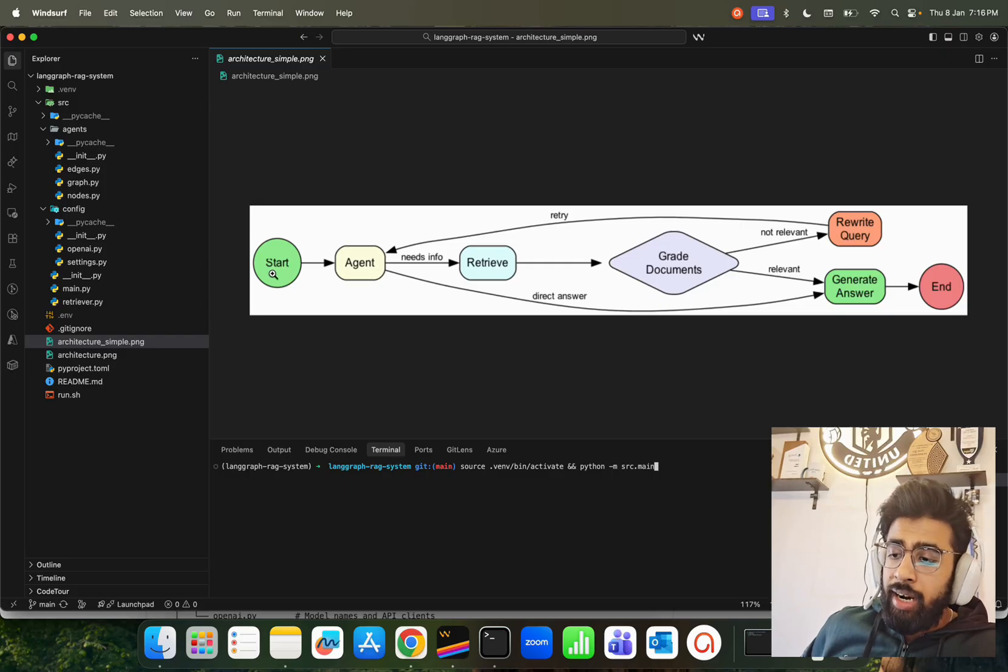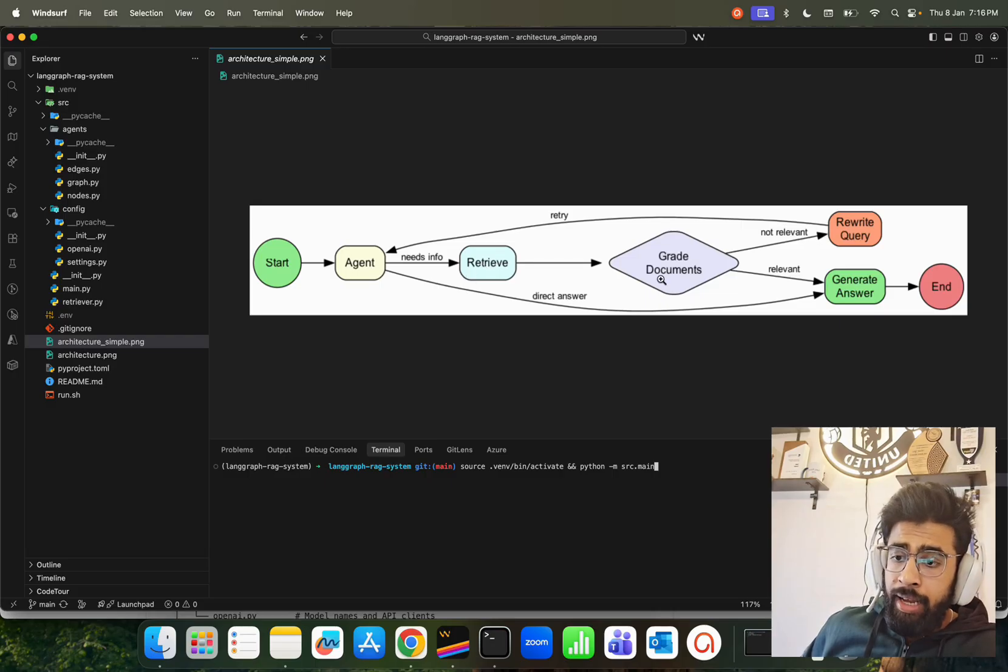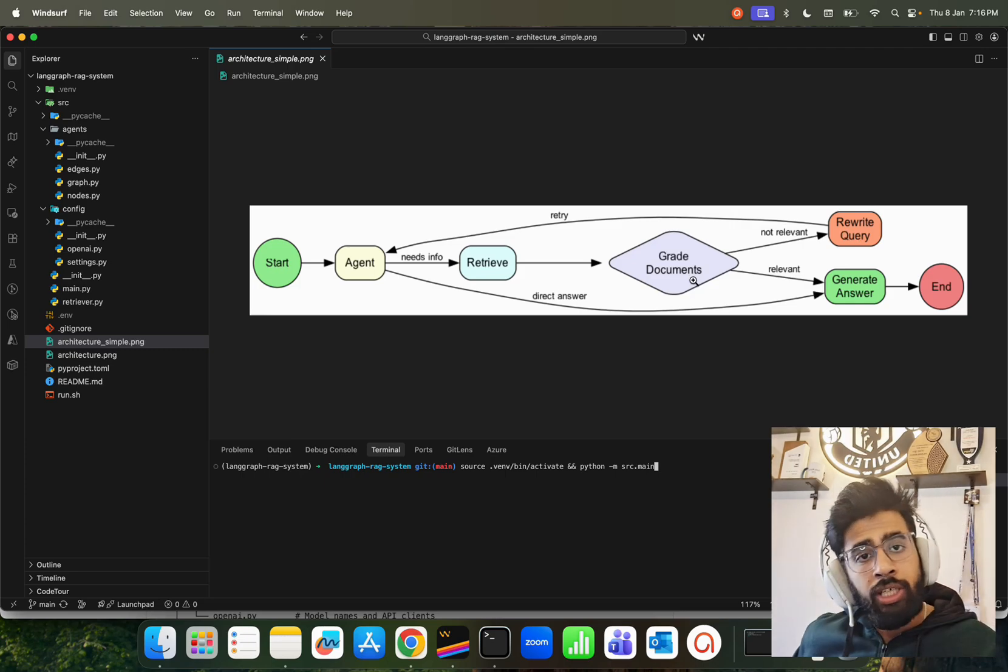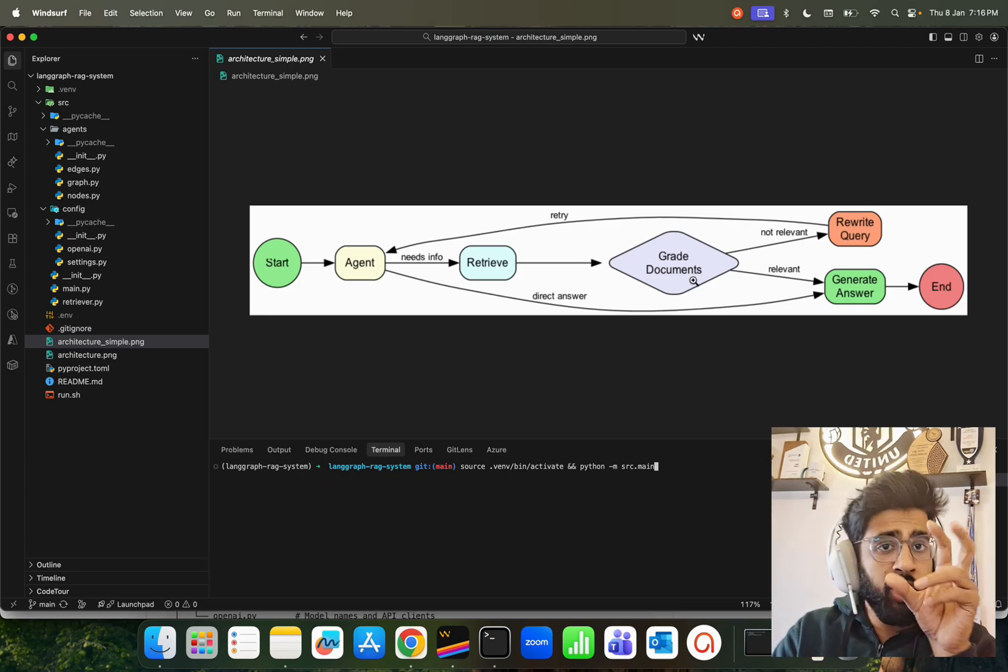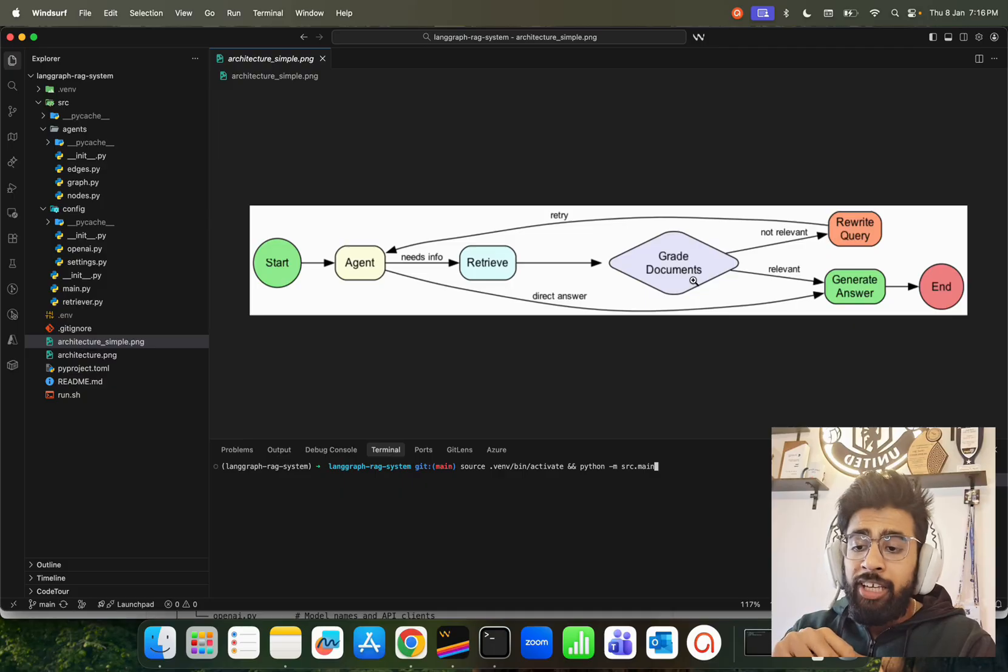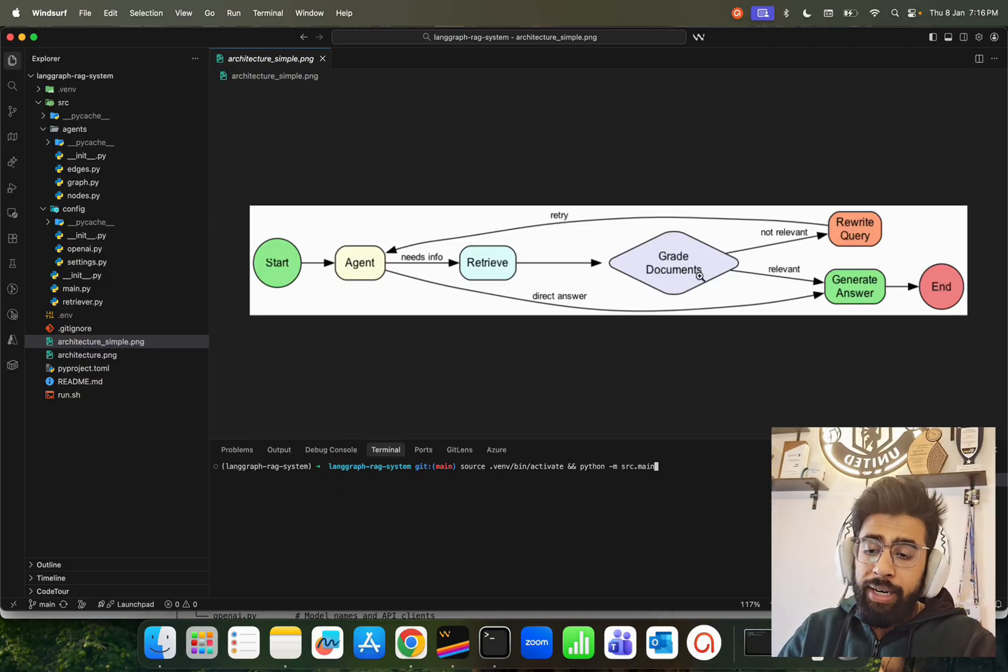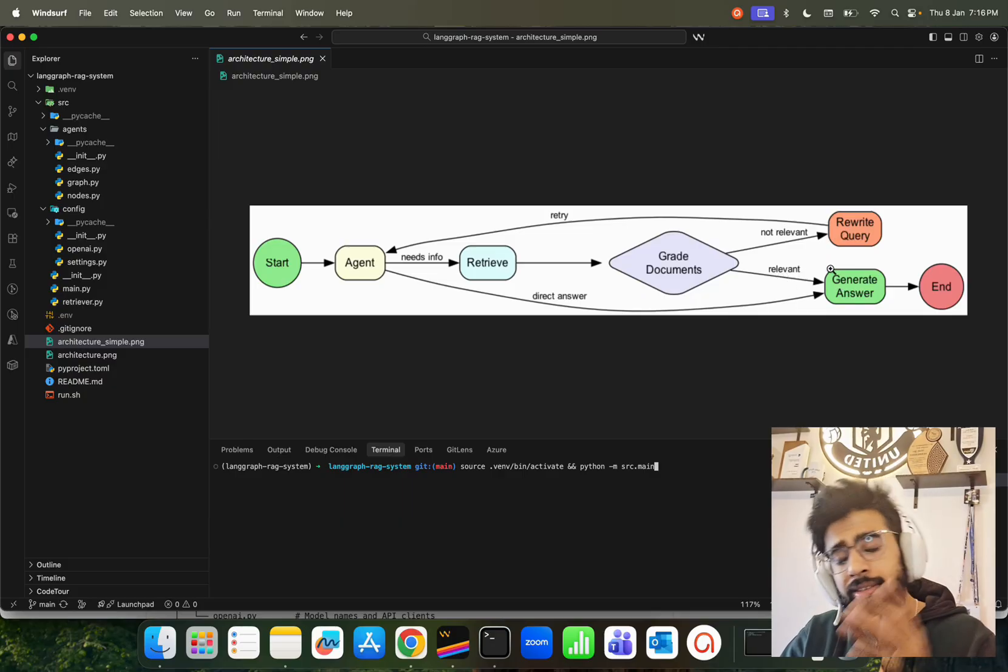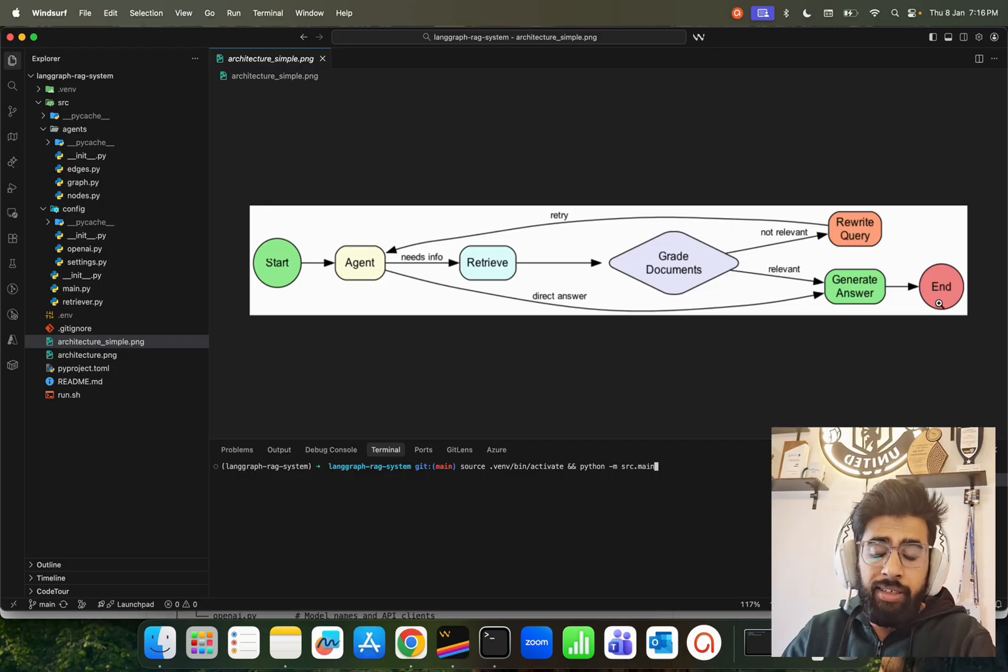We have a start, and then we have an agent. The agent is going to retrieve some sort of information, and then it grades the documents. Documents are nothing but each page content is basically called a document. It grades the documents over here.